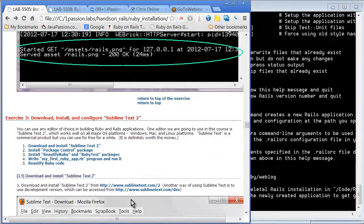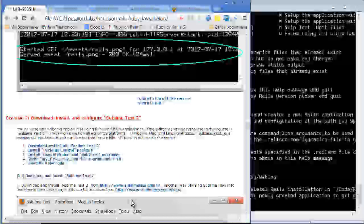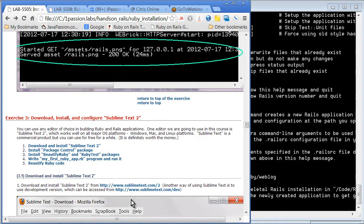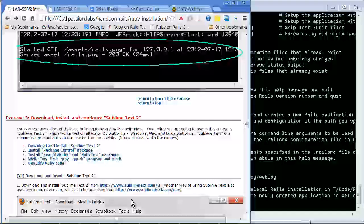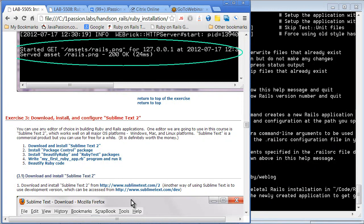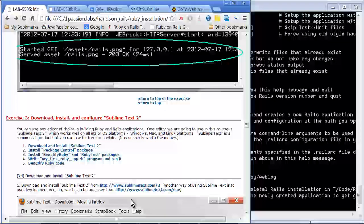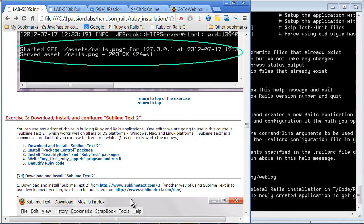In this course, I recommend you to use Sublime Text 2 as your editor. You can use any editor or IDE of your choice, but I found Sublime Text is an extremely powerful tool. In fact, many Rails and Ruby developers are using Sublime Text 2. Many JavaScript developers, PHP developers, and Python developers — they all actually use Sublime Text 2.